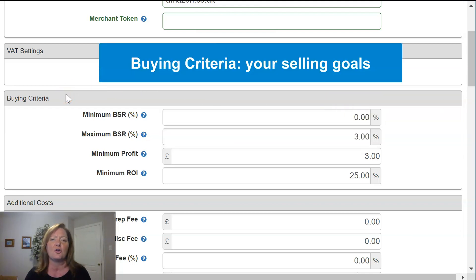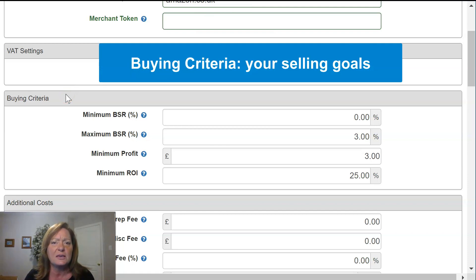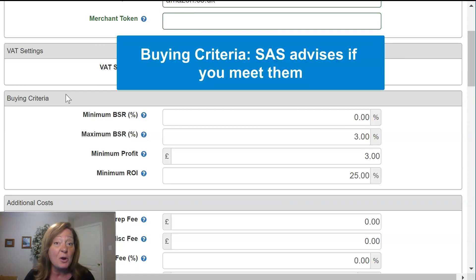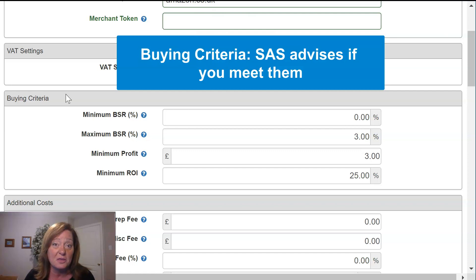Now we get into buying criteria, and these are really things that you believe are your keys to success. SAS will never stop you from buying a product that you analyze, but SAS will give you indications of whether it meets the criteria that you put into your buying criteria.